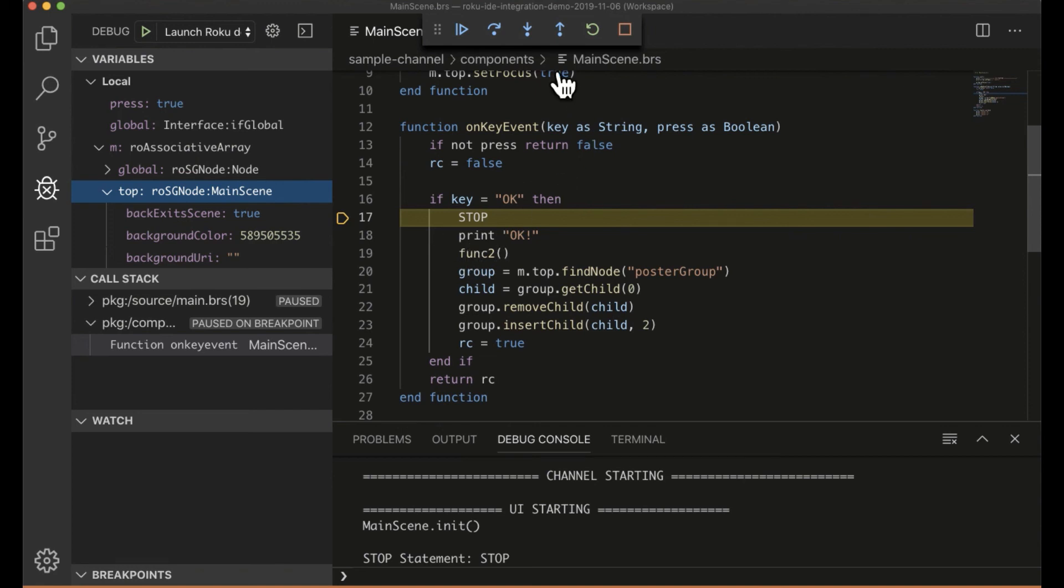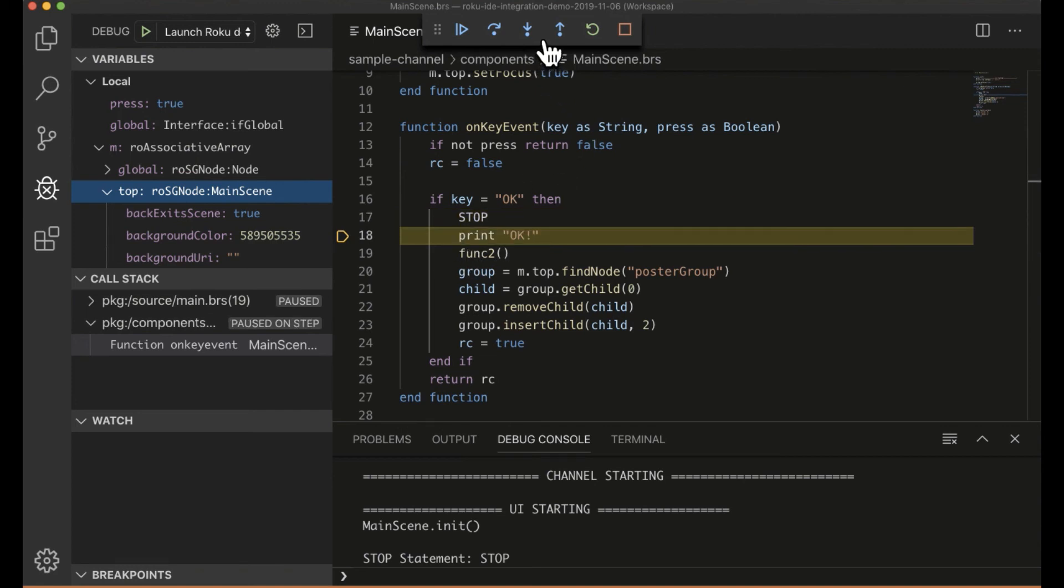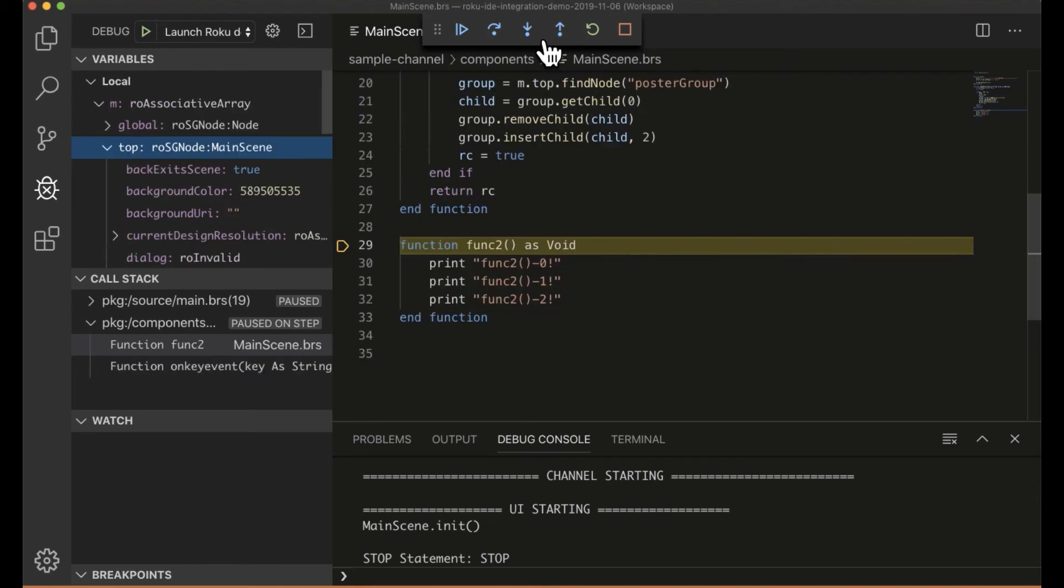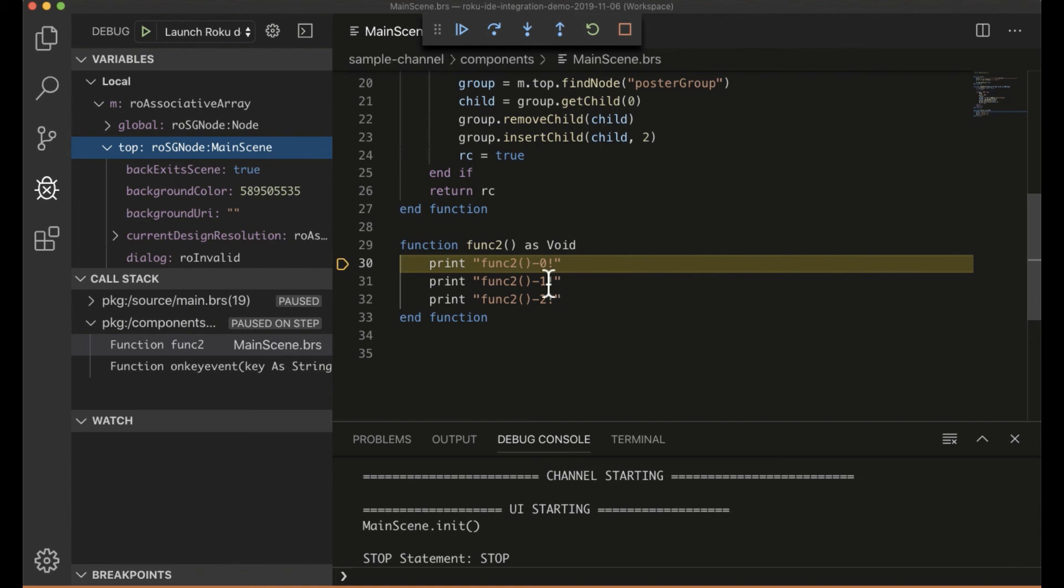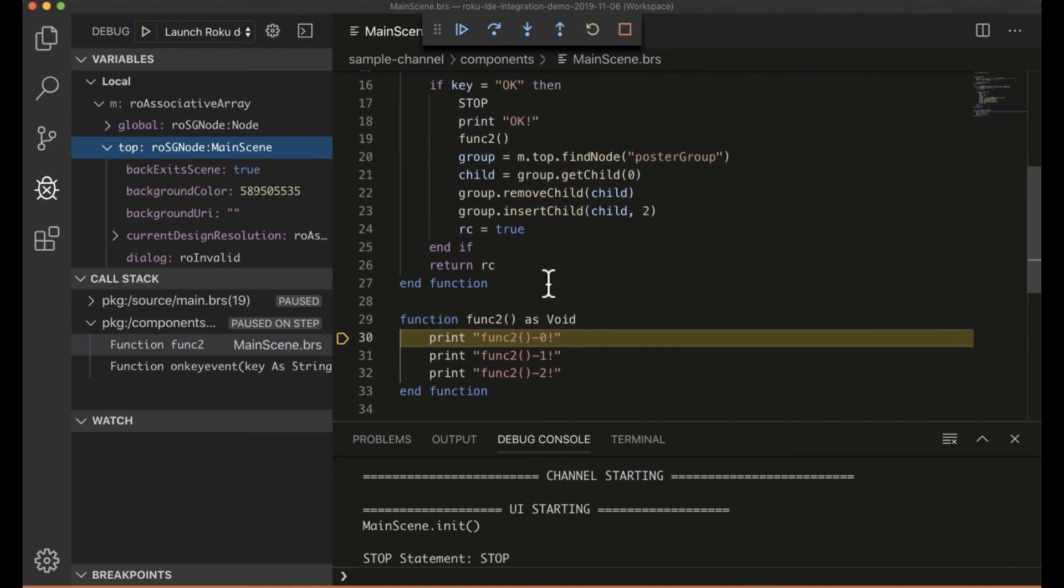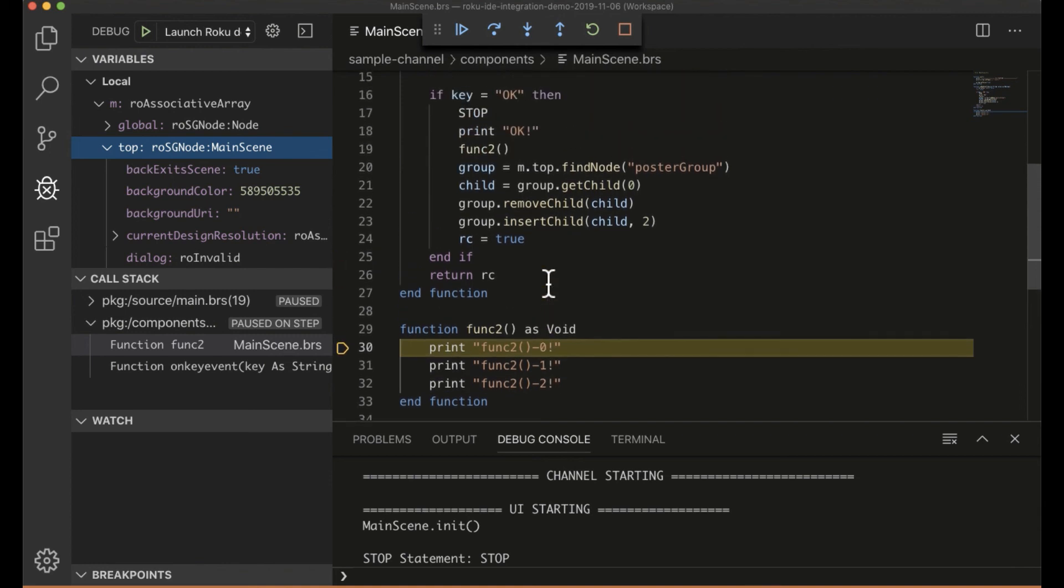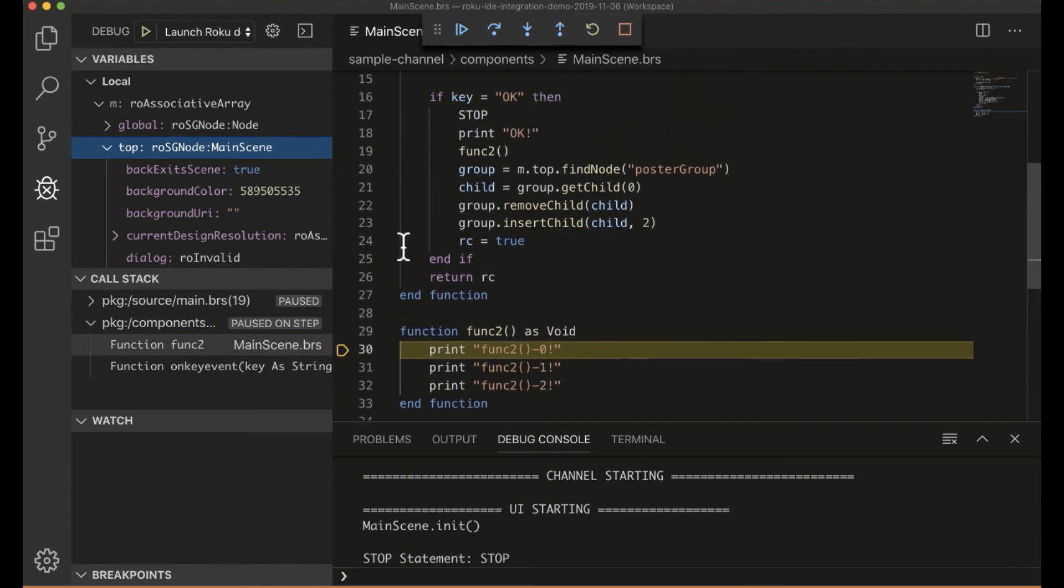So if I do step, step. Even as soon as I land in that function, all of my local variables here changed. And again, you can dig down through here.